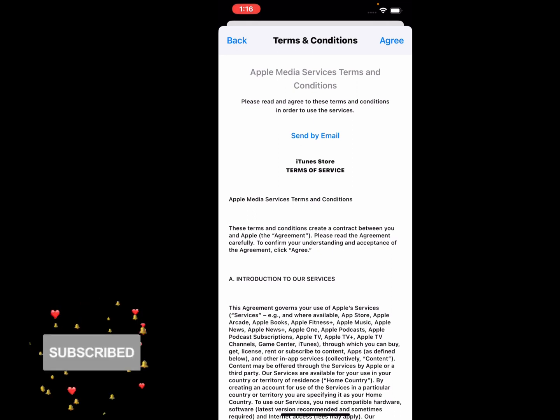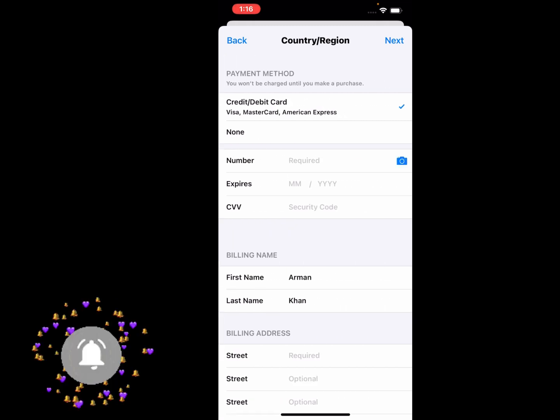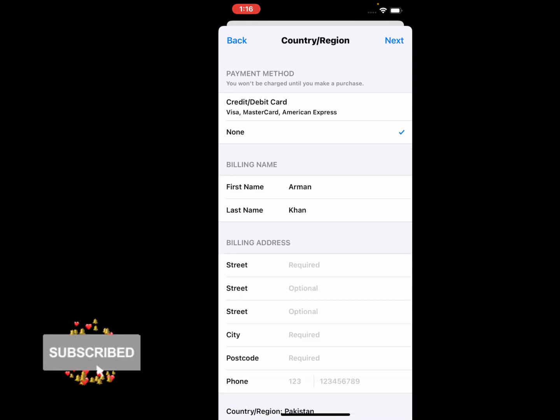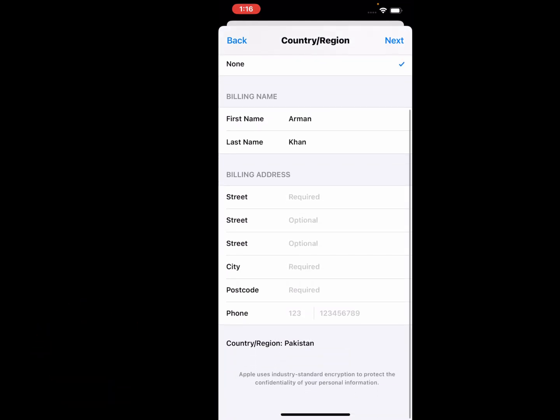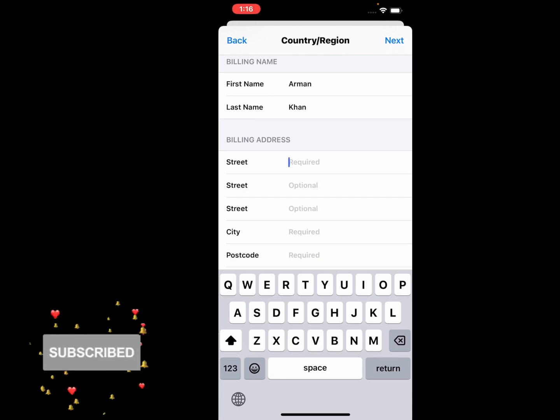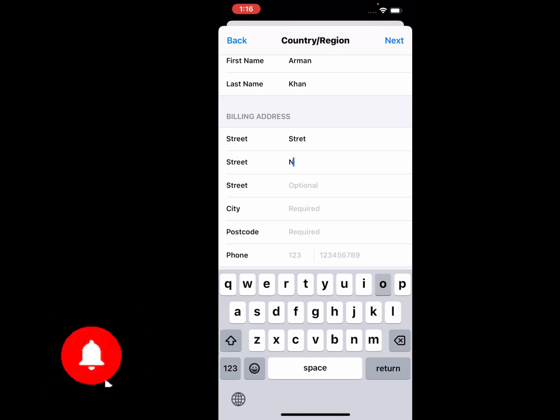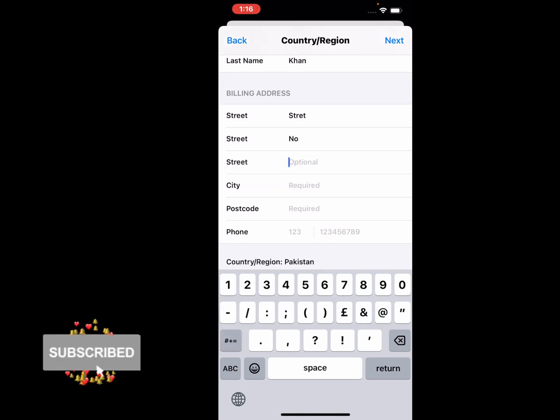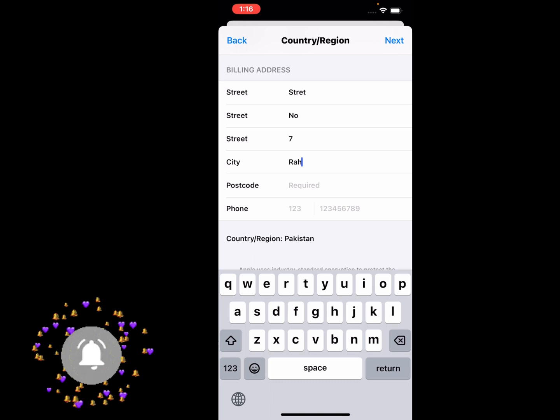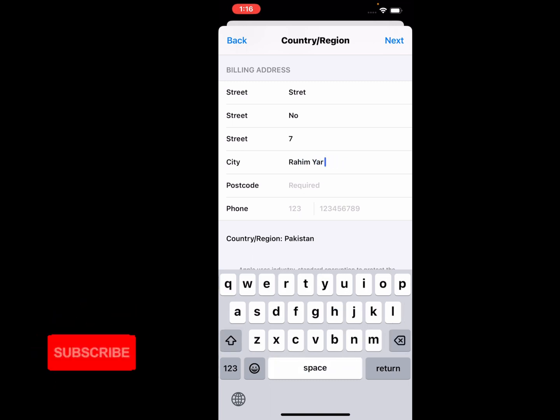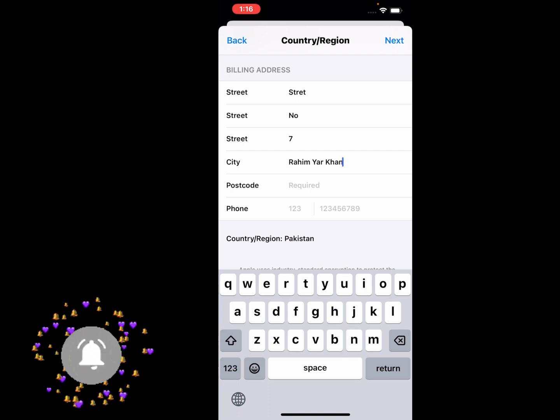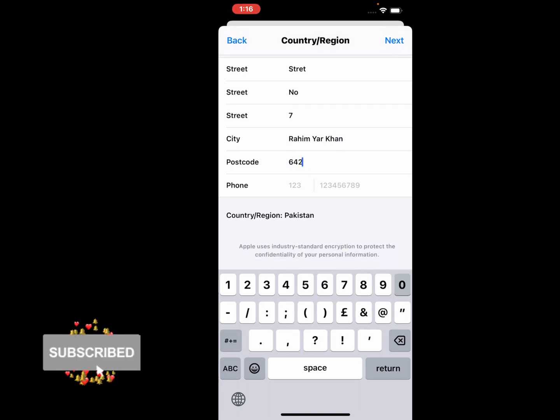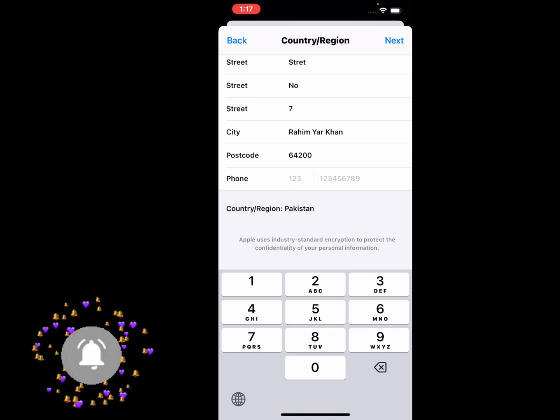Payment method appears on screen. Simply select the None option and enter your billing address. For example, enter your street number - Street Number 7, City - Rahim Yar Khan. Enter your postal code and enter your phone number.